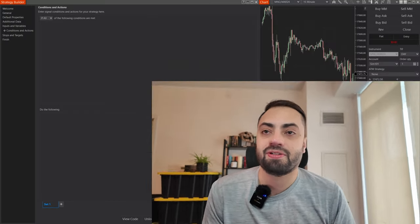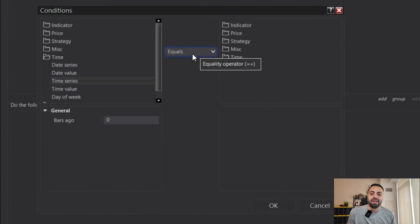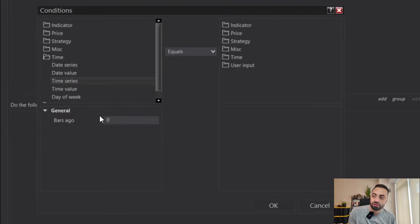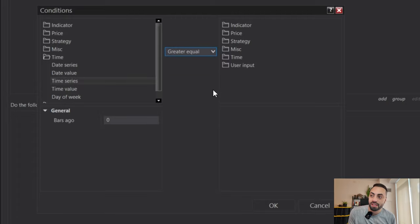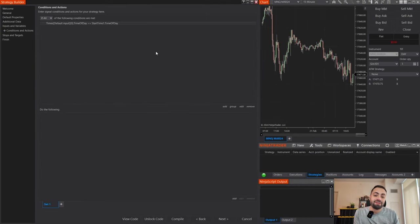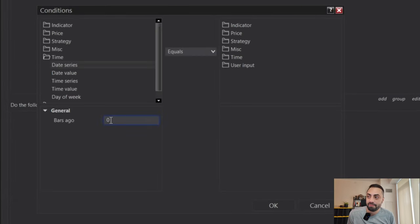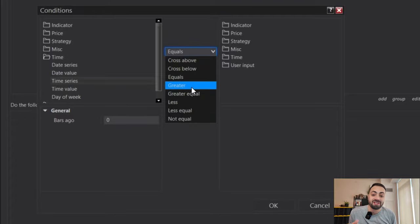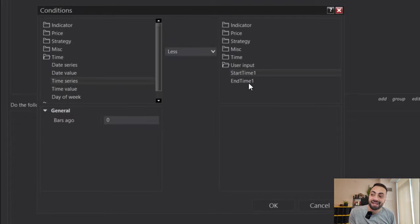To filter our strategy so it only takes trades during certain times, we come up to the top box, hit Add, go to Time, and come down to Time Series — this is going to get the time of the most current bar. We want to make sure the most current time is greater than or equal to our user input Start Time. Then we do something similar for the end time: Add, Time, Time Series, and in this case it must be less than our user input End Time.